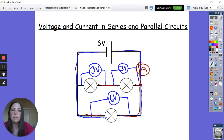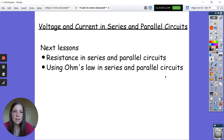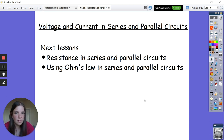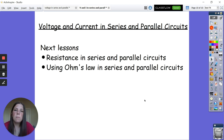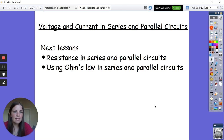Next time we'll look at resistance in series and parallel circuits. We've touched on it today but we'll really dig into: what does adding another component in series do to the overall resistance, what effect does that have, and what about a combination circuit like we looked at on that last example? We can then use Ohm's law to work out all our values. Okay, I'll see you next time.